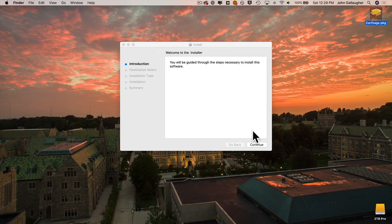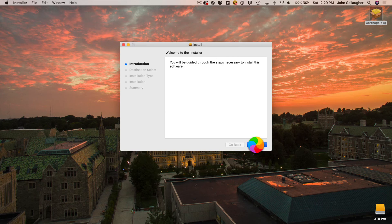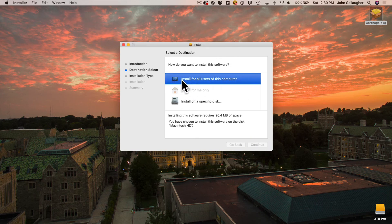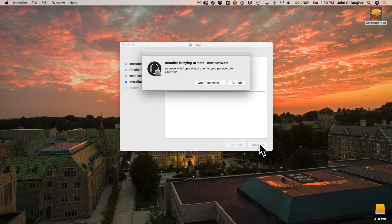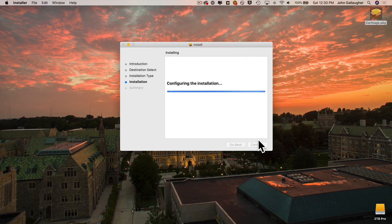When you run the installer, just click the disk that you want to install it on. I'm going to install for all users on my computer. Click Continue, Install, Approve with a Password, and it's installed so you can close.